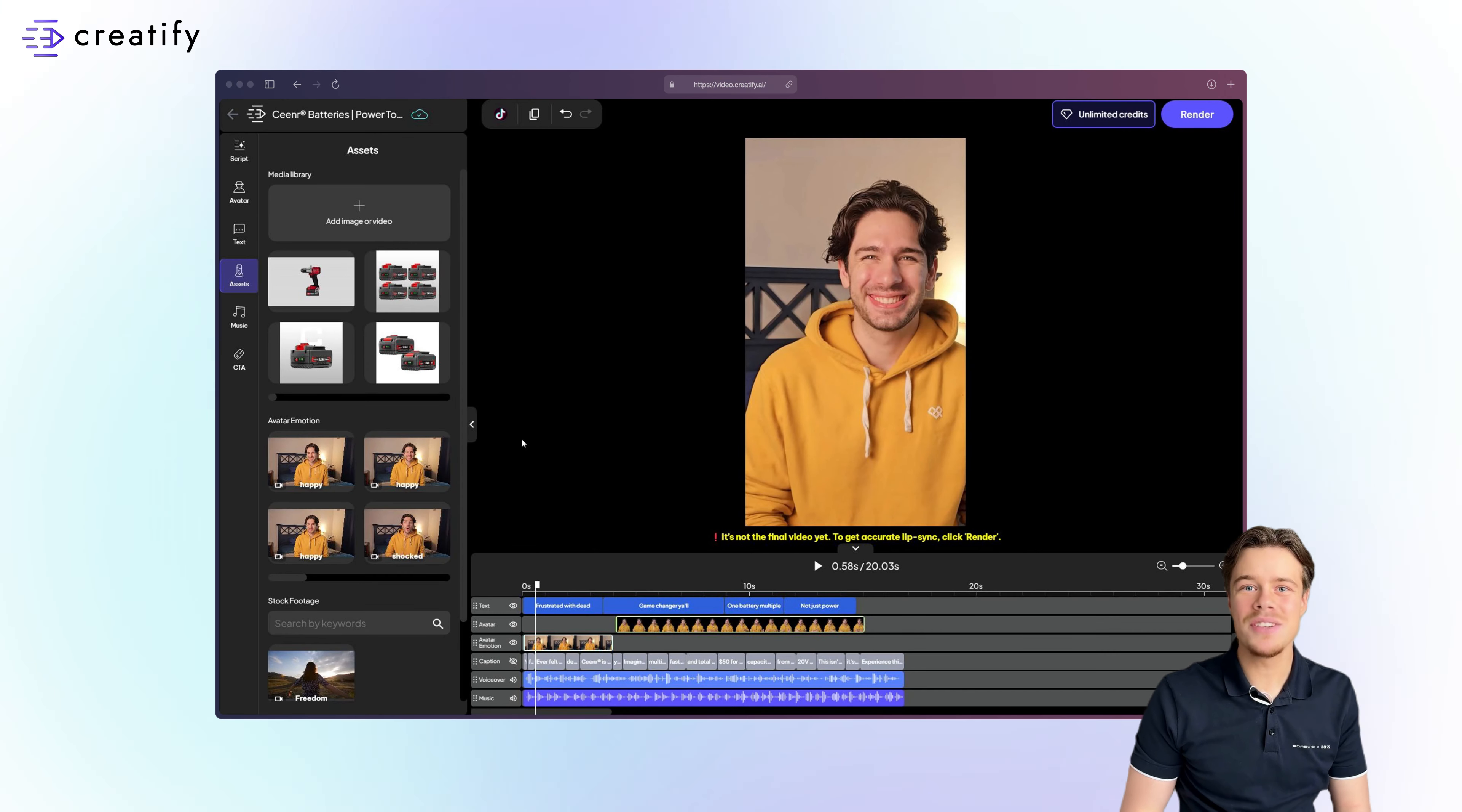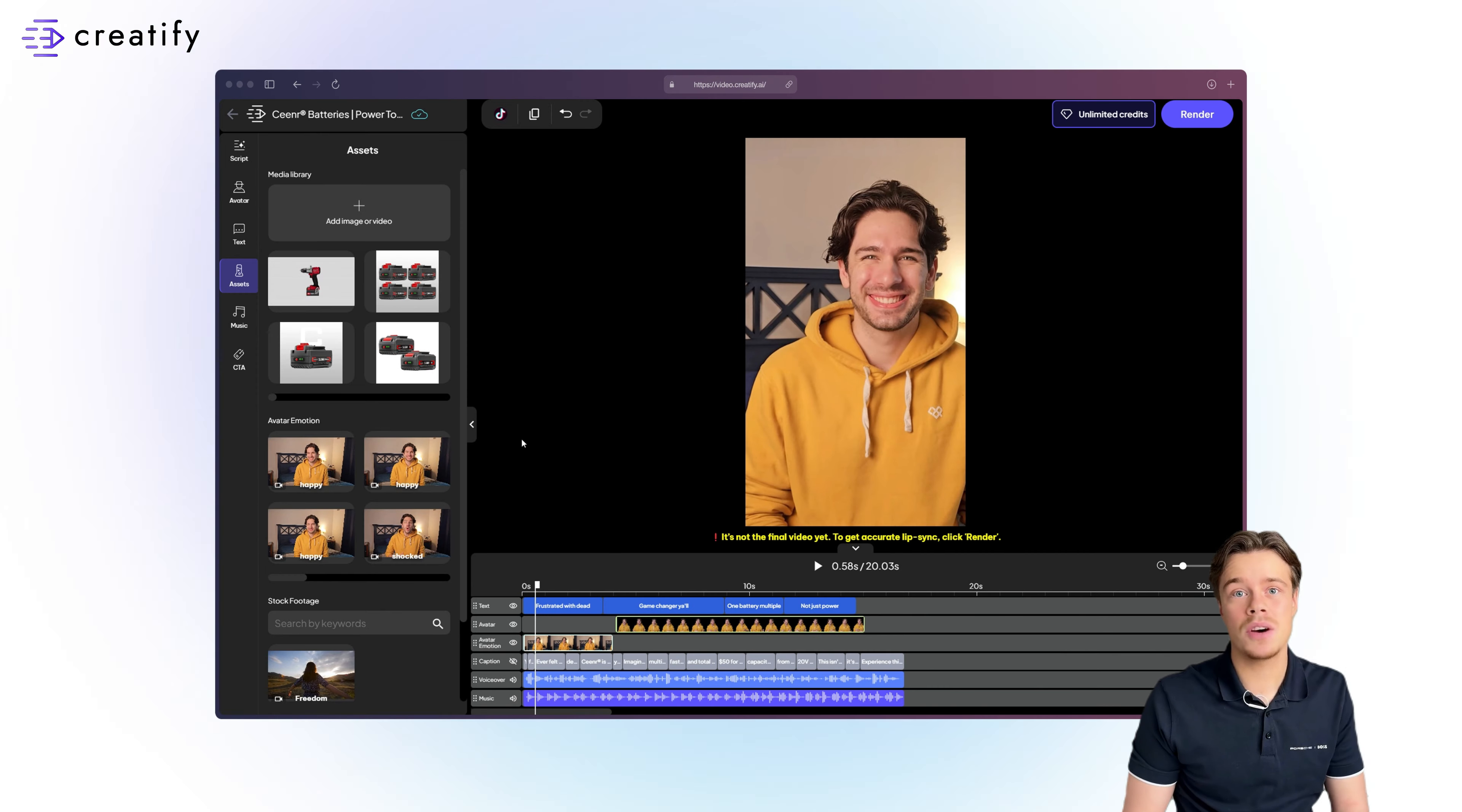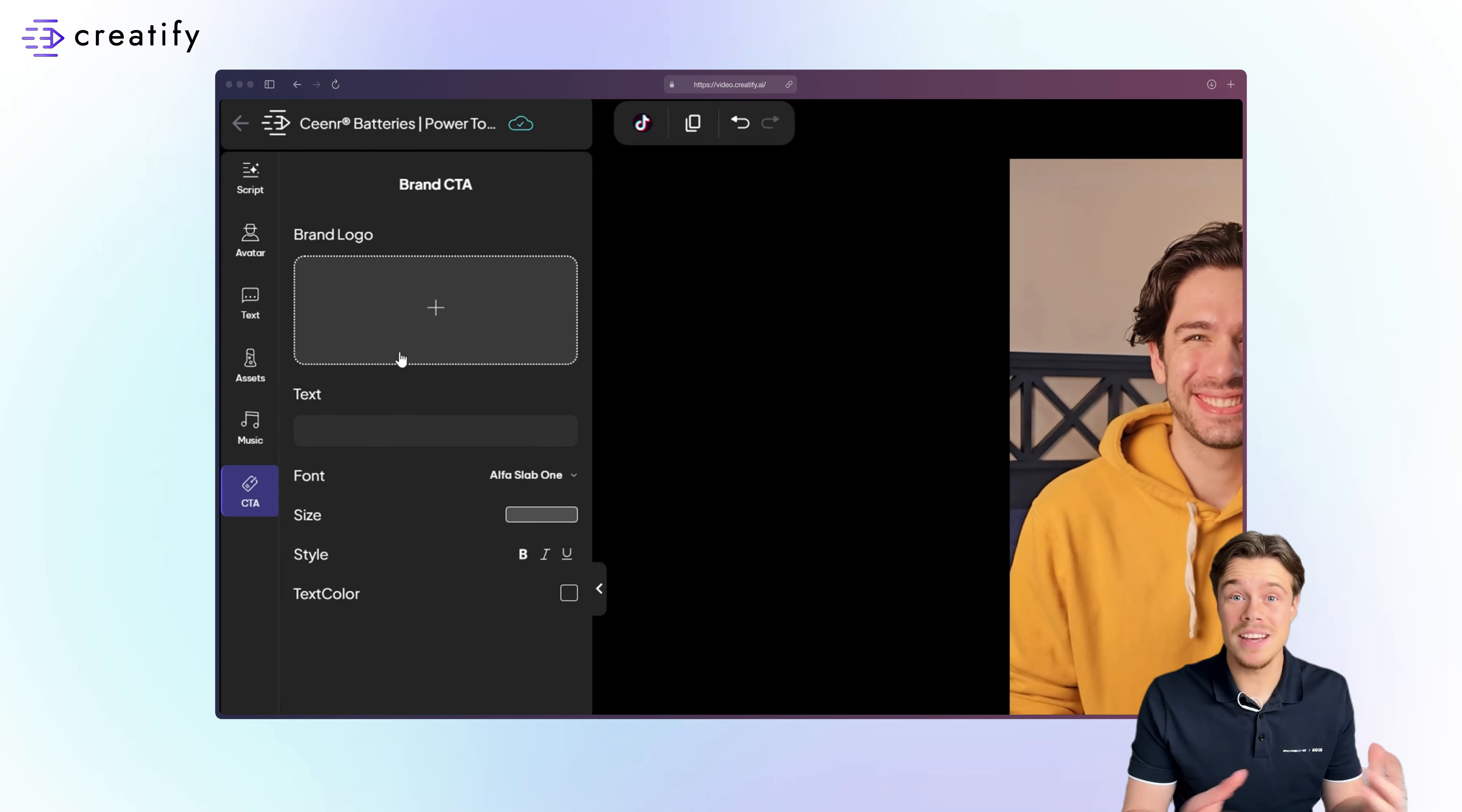Hi, and welcome to Creatify. Let's enhance your video ads with a powerful call to action. Start by opening the editor and selecting CTA from the left-hand menu.